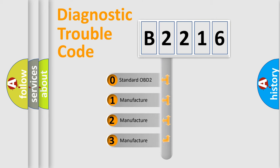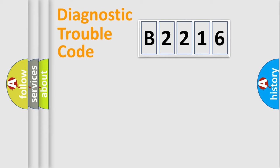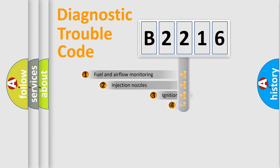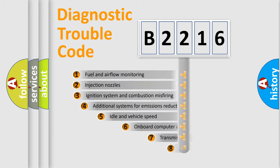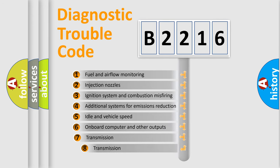If the second character is expressed as zero, it is a standardized error. In the case of numbers 1, 2, 3, it is a manufacturer-specific expression of the car specific error.